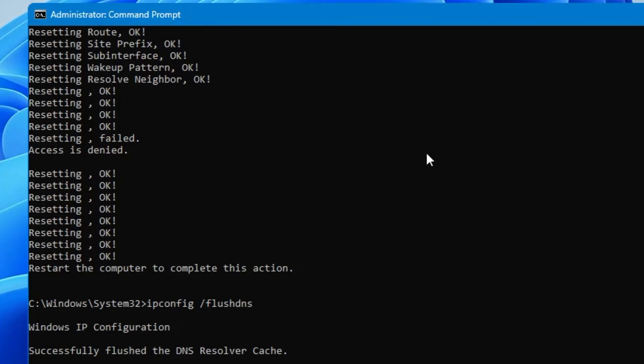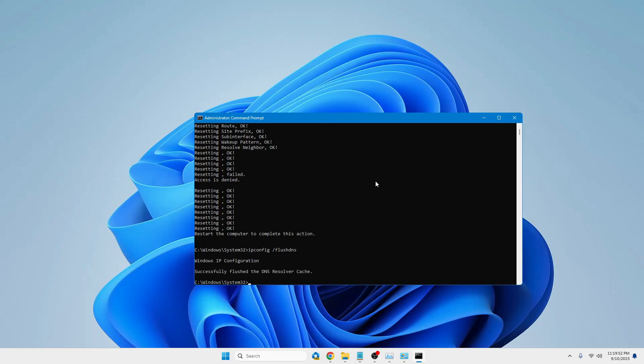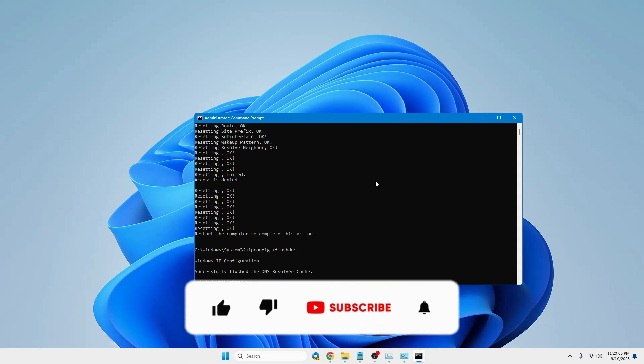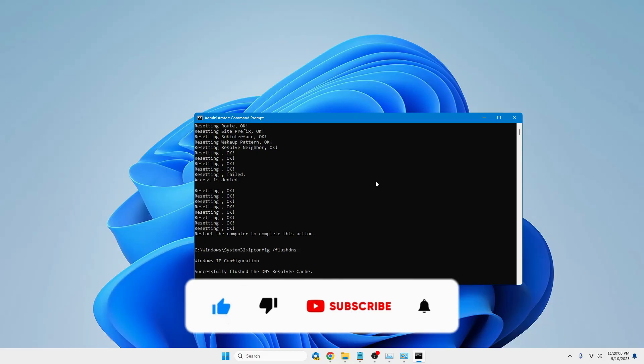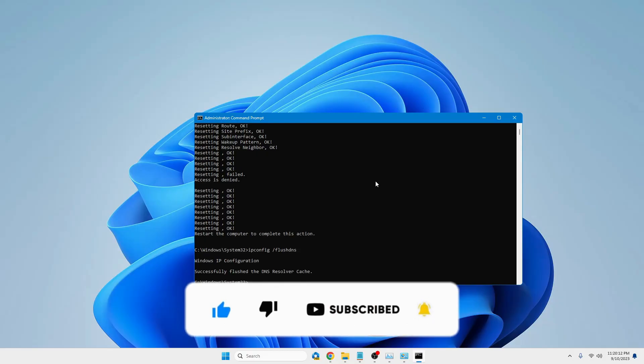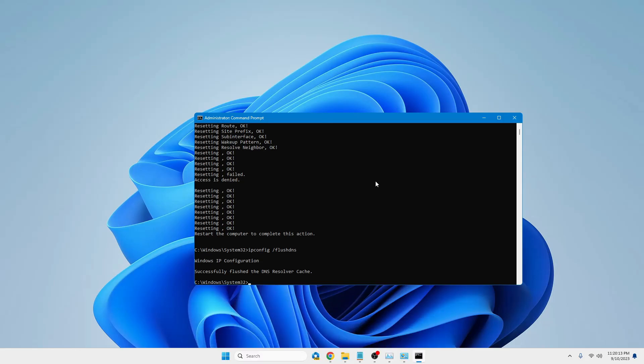Now after applying all these commands, you will have to restart your computer. The next time you try to open that website, it will be loading up much faster and without any problems. So that's all, guys. Hopefully this solution will work for you. If yes, do not forget to like and subscribe, and let me know in the comment section which method worked for you. I'll see you in the next video. Bye bye!